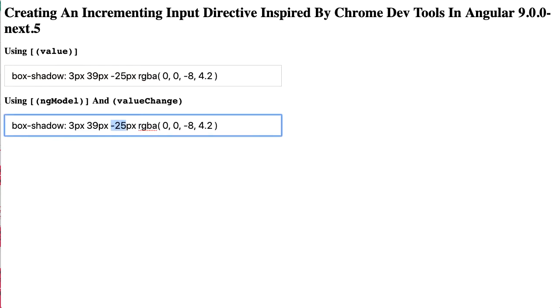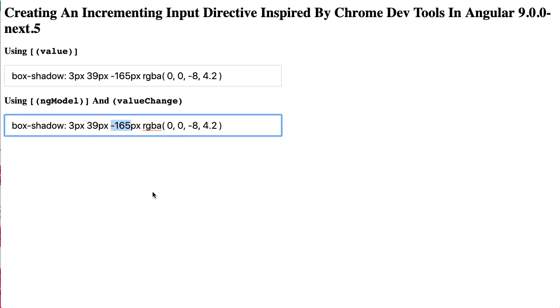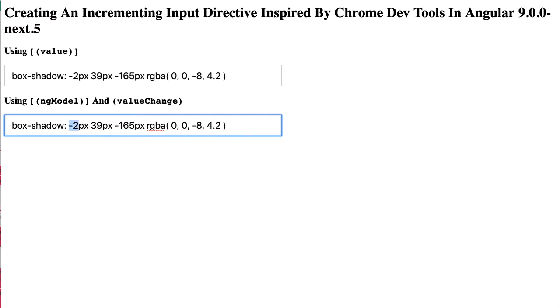You can see not only are we incrementing and decrementing the value, we're also updating the selection or the start and end properties of the input binding to cover the augmented portion of the string. Now in typical Angular fashion we're not actually altering the DOM node itself.